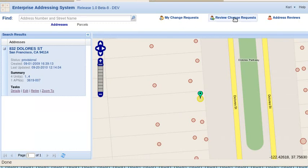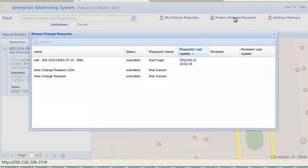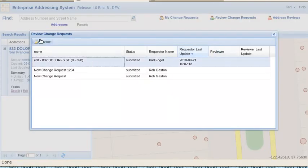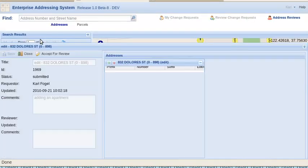Now, because I'm logged in as also a reviewer, let's go to review change requests. There's the request. Highlight it. Click review.